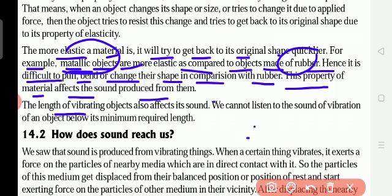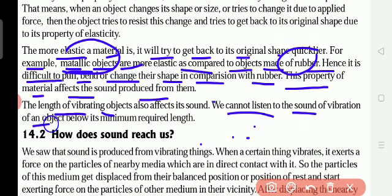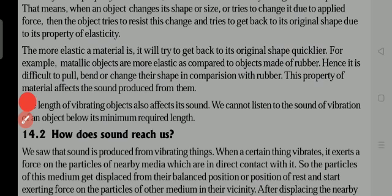The length of the vibrating object matters. Sound comes from vibrations. If vibration is more, sound will be more; if vibration is less, sound is less. For metallic things, vibrations are more because elasticity is more, so sound is more. For rubber, vibrations are less because elasticity is less, so sound is less. We cannot hear the sound of vibration of an object below its minimum required length.